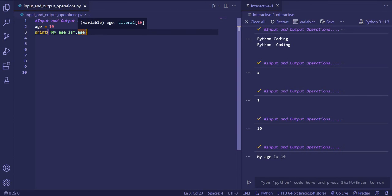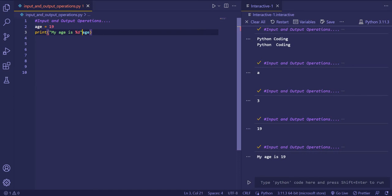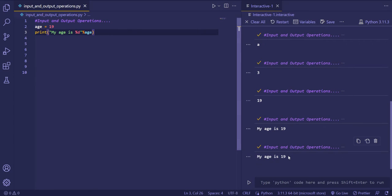There is another way to print the variable. If you have used C language, you should know that for printing integers we use the format specifier percentage D, and then the variable with the percentage operator. When we print, you can see the same thing gets printed: my age is 19.